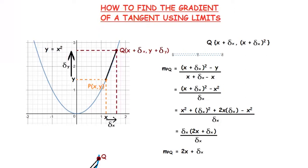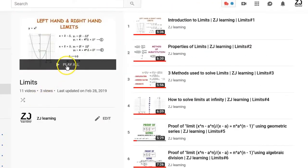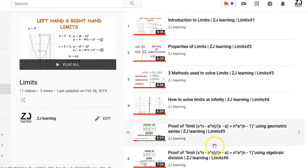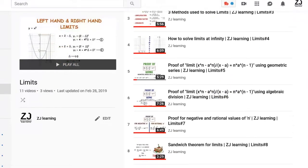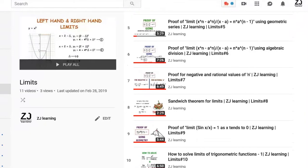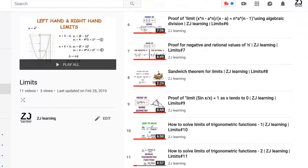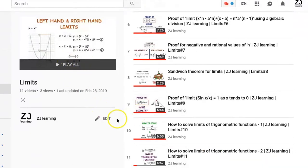This is the first video in our chapter on differentiation. Before watching these videos, I suggest you learn about limits first and then move on to differentiation. The link to our chapter on limits is given in the description below.